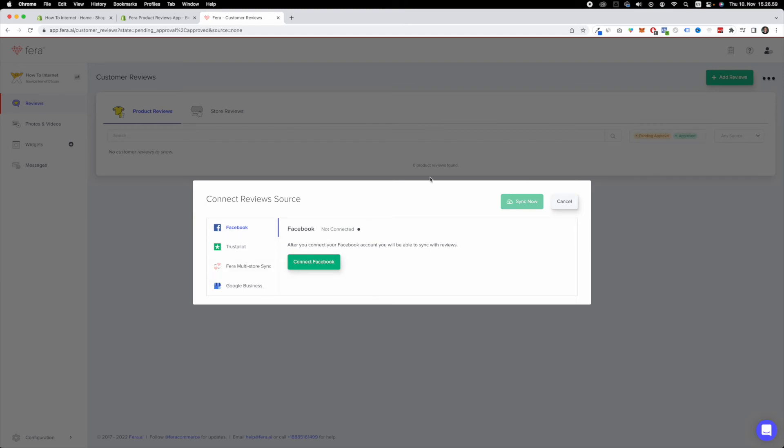Once you've done that, all you have to do is simply click on sync now and Ferra is going to take all of your reviews from Facebook and import it to your Shopify store.